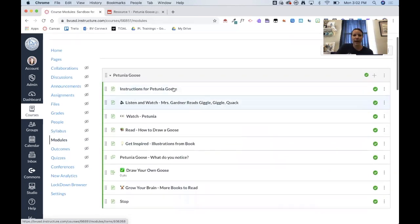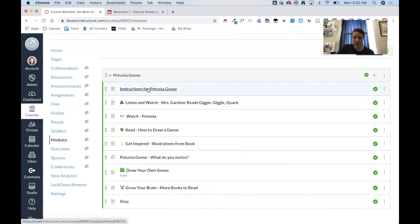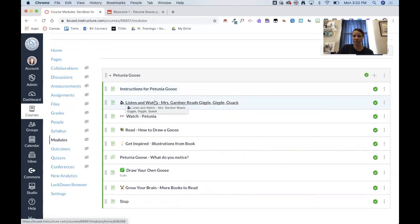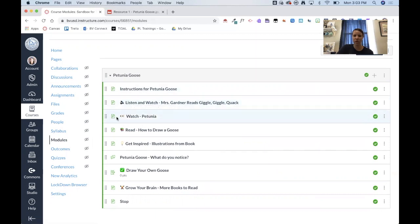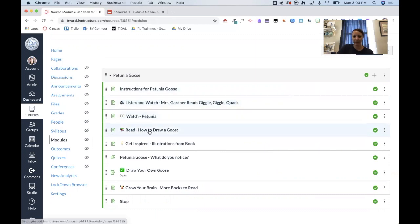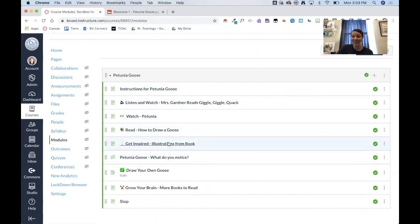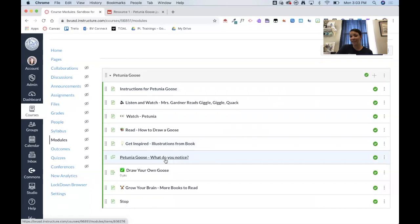So this is my Petunia Goose lesson module. And then I've got those instructions, which is again, just a page, that video of me reading a page, the YouTube embedded on a page, the how-to drawings, again, a page. You could then use those illustrations either on a page or you can make it a little more interactive and turn it into a discussion.